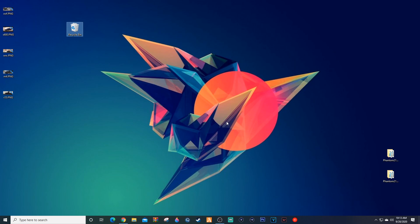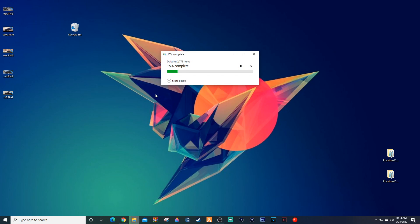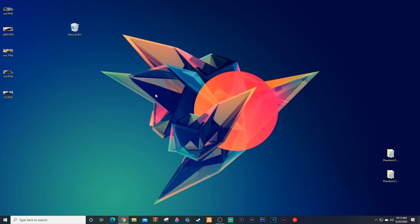Once we've done that, bada boom bada bing, we have no more. I'm going to go ahead and empty that recycling bin here. Okay, so after you have done the %appdata% and the %localappdata%,